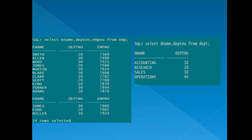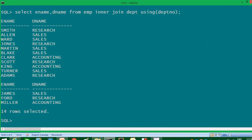Next is outer join. Looking at the data, department numbers in the EMP table are 20, 30, 10 — there is no 40. But in the DEPT table, department number 40 also exists. Outer join will display data that matches the condition as well as data that does not match. Since 40 has no matching entry in EMP, it won't appear in a regular inner join result. We use outer joins when we want to see both matching and non-matching rows.